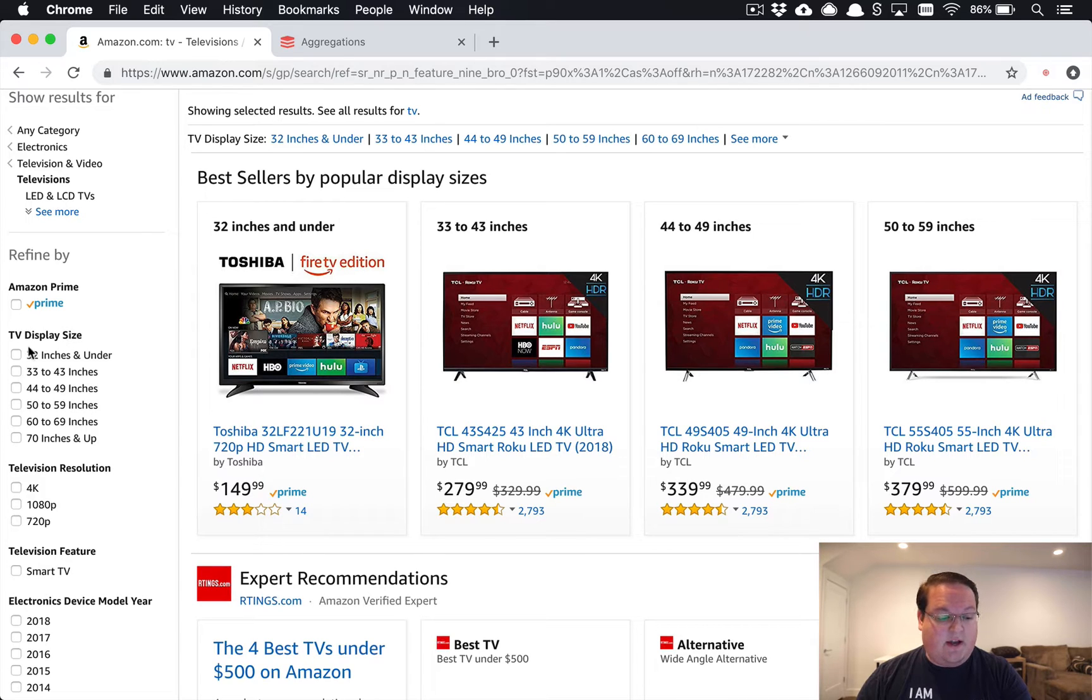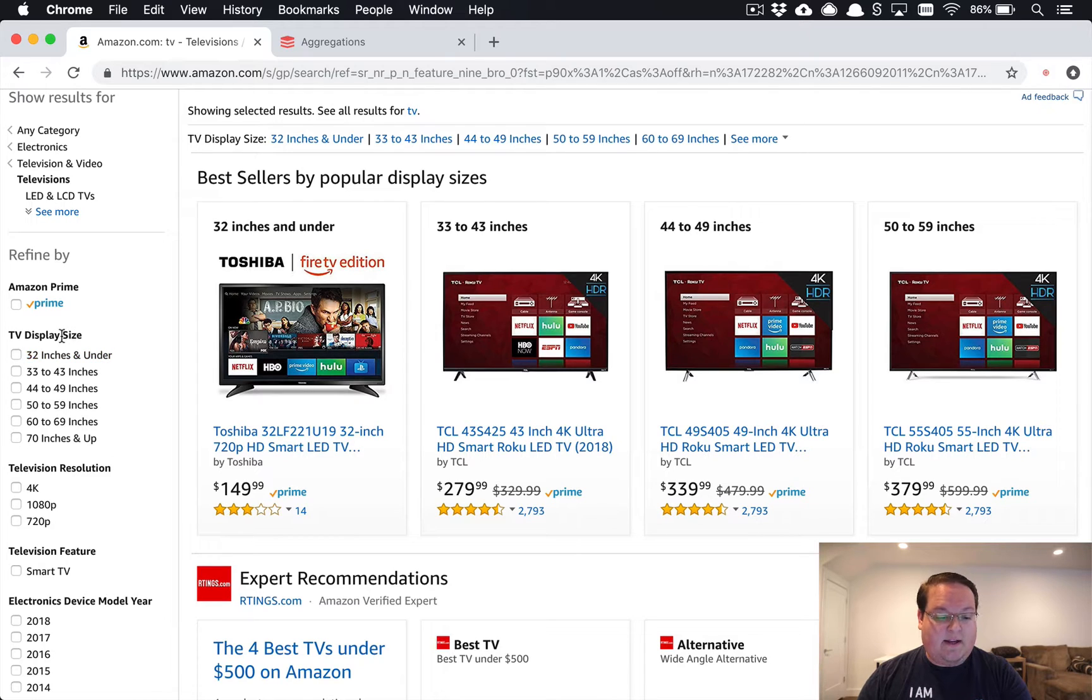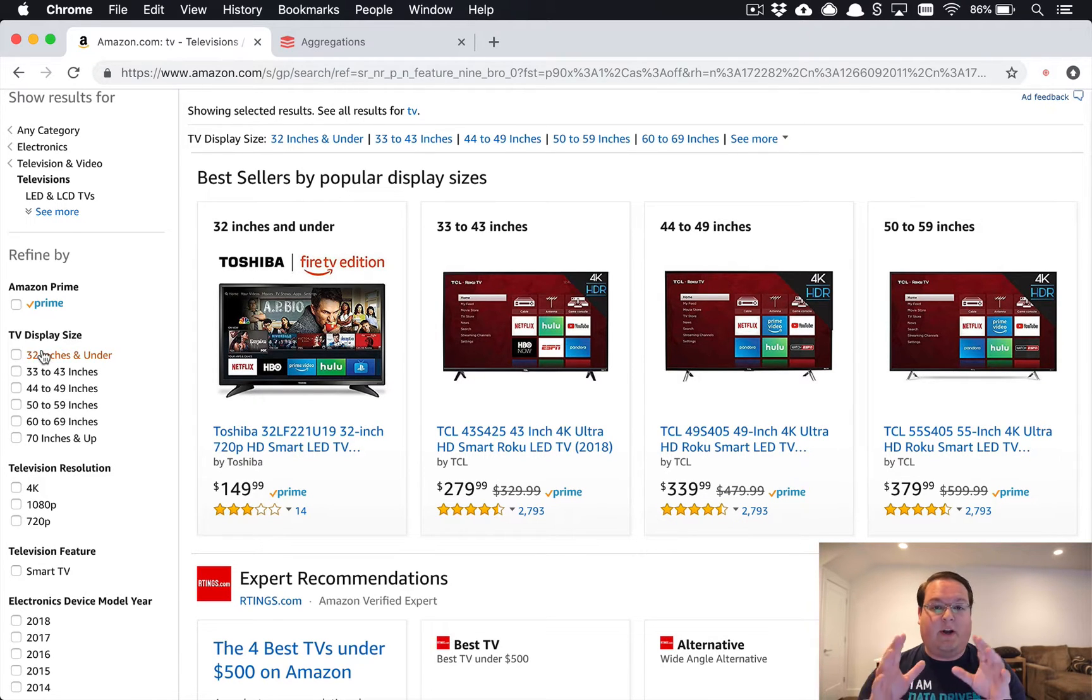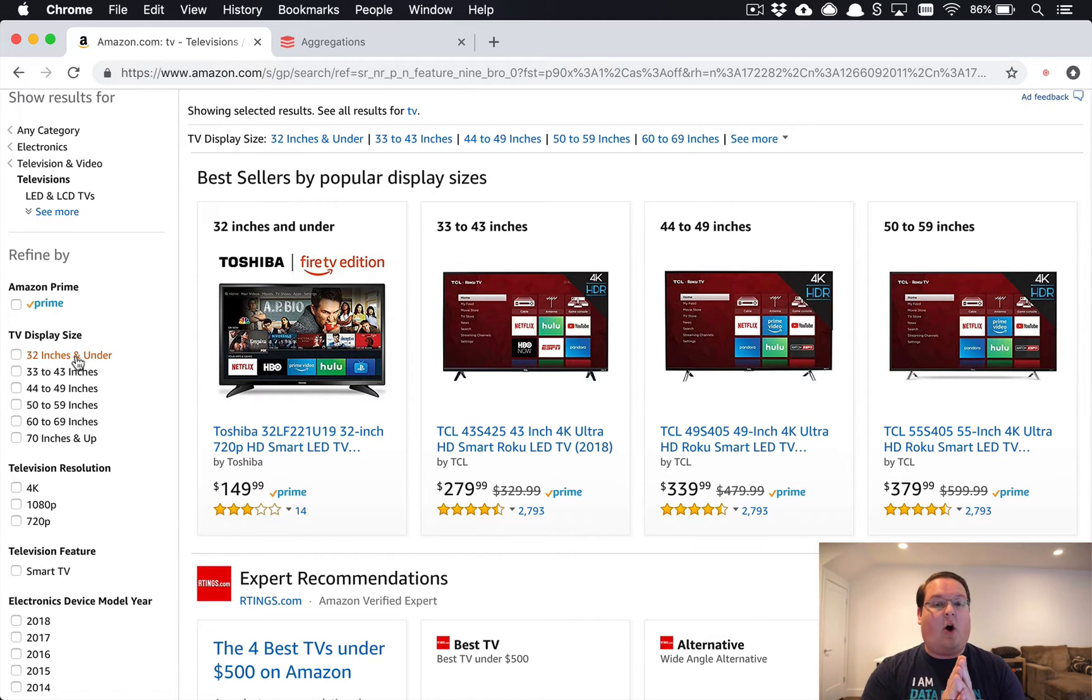You see these various groupings so you can filter down the results. Things like the display size for televisions here are actually a range. So this 32 inches and under is saying we want all of the televisions up until 32 inches in display size.